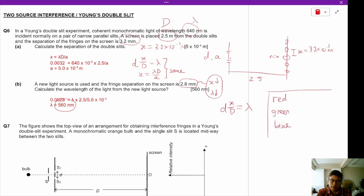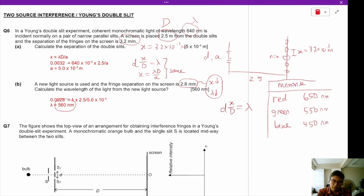It's easy to remember the colors: red is 650 nanometers, green is 550, and blue is 450 nanometers. You must memorize these wavelengths — it's required for A levels.